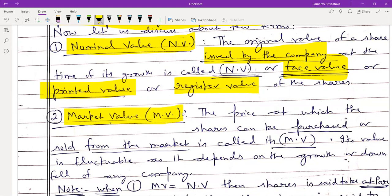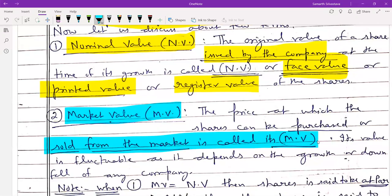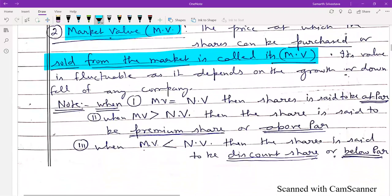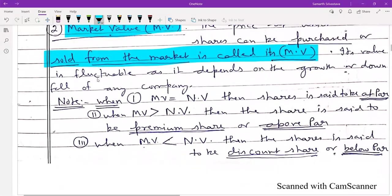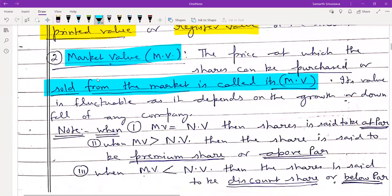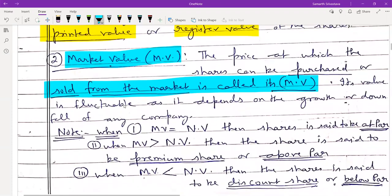The second term is market value — the price at which shares can be purchased or sold from the market is called its market value. This value is fluctuable as it depends on the growth or downfall of any company. Shares cannot be purchased or sold directly from the market; it is done through brokers, and brokerage is charged, though this is not in the ICSE syllabus.